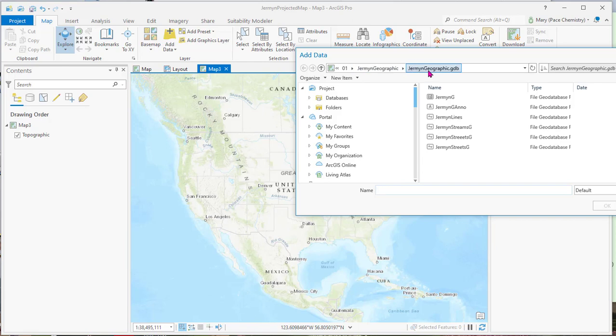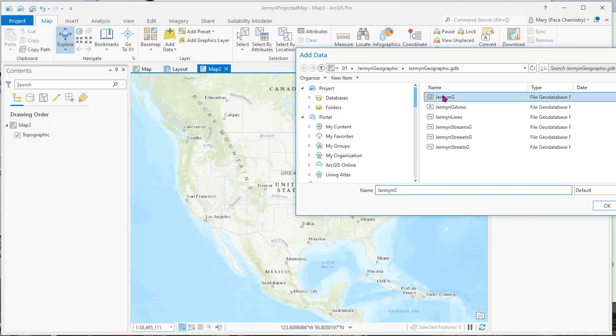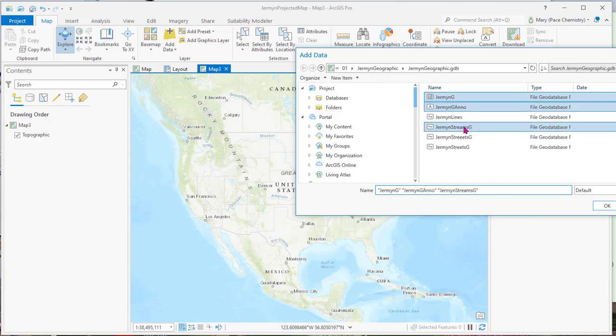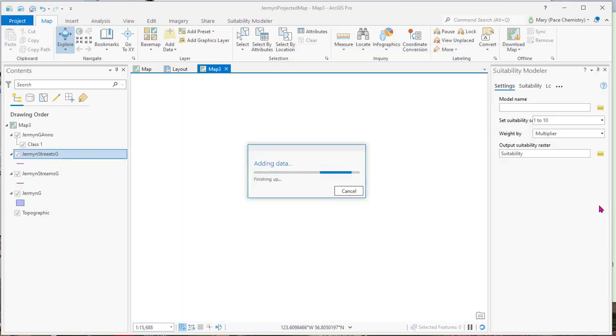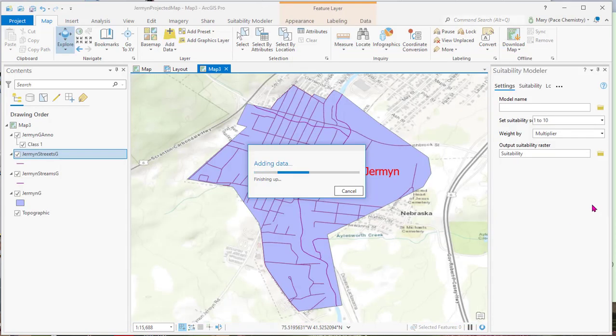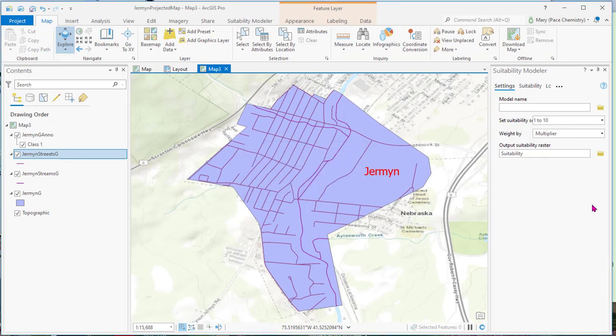And it's in the German geodraft and geodatabase. So I'm going to click on the town and control click on Anno, the streams, and the streets. And we'll see if that brings it all in. It does.